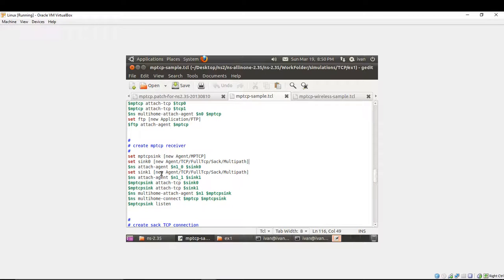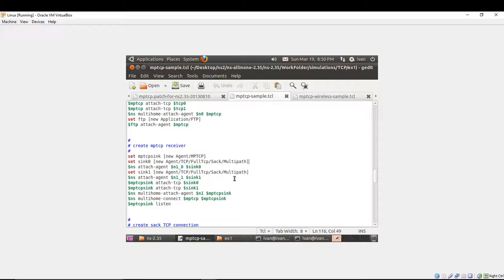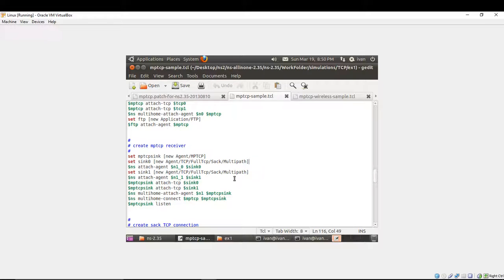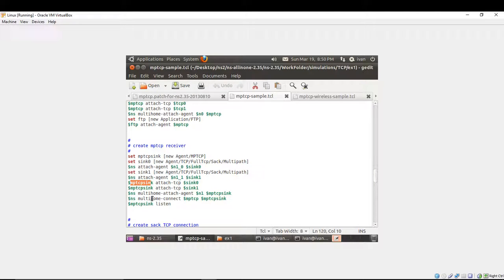In the same manner like the previous one, you're attaching it to the other interface of the receiving node. After you're attaching, you're creating, you're attaching them sync 1 and sync 0 to the multipath TCP sync core, and you're attaching it to the multipath TCP sync core to the receiving node with the multi-home attach agent command like this. At the end, you give a command for multipath TCP sync listen. That's all.